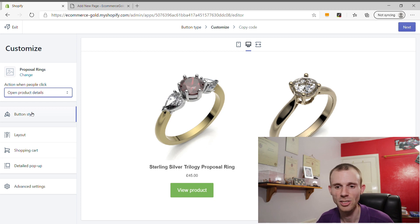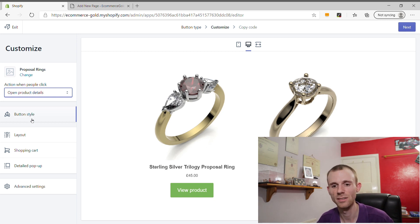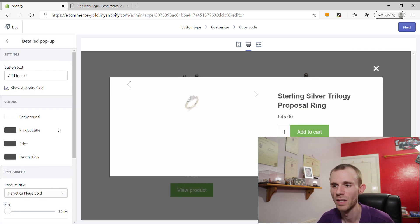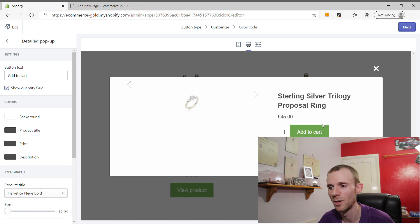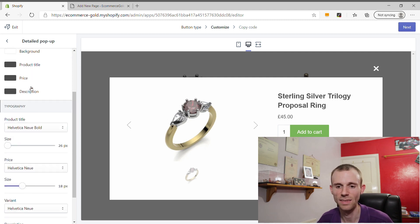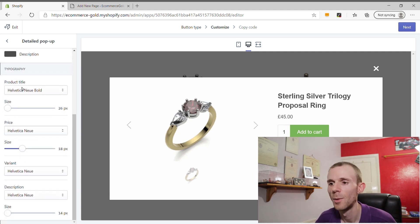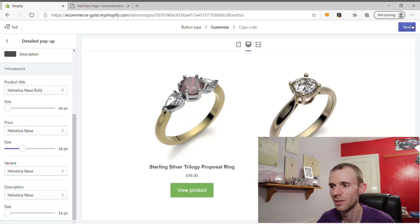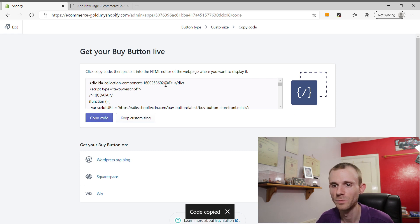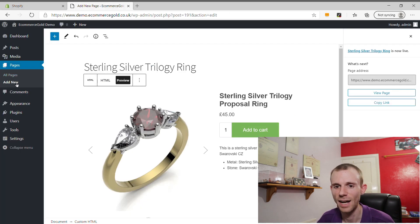As with the single product, you can edit the button style, layout options, and shopping cart settings. For the collection, you also get the Detailed Pop-up option, which shows the product title, price, Add to Cart button, description, and product images — and you can edit this to fit your brand. Once you're happy with how your collection will appear, click Next in the top right corner and copy the code.